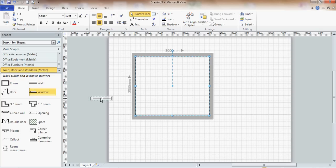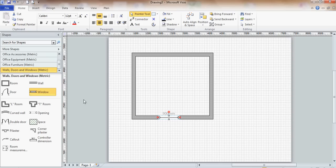If I want to position a window into that, I'll just position a window. So a standard size window will snap in place, 900 millimeters, 90 centimeters.